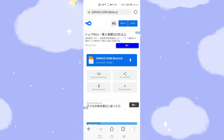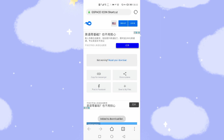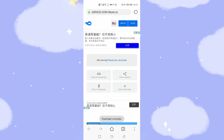Now I will click the G-Space shortcut to download it. The pop-up window says you will download the G-Space shortcut zip file, 7.64 megabytes. We click download and add it to the download list. Just wait several seconds — you can see download complete.